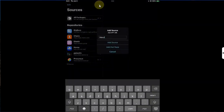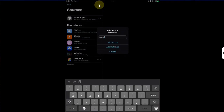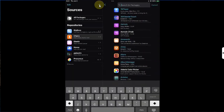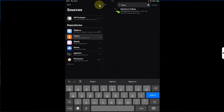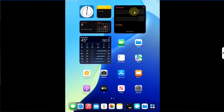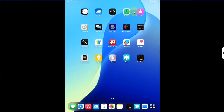Now go to sources and simply add this source called repo.chariz.com. If it is not added, you can add a repo by hitting the plus button, typing it in, and then hitting add source. From the Chariz repo, go to all categories and install NewTerm 3 Beta — tap on it, then install it from here, and you will see it on your home screen as NewTerm.